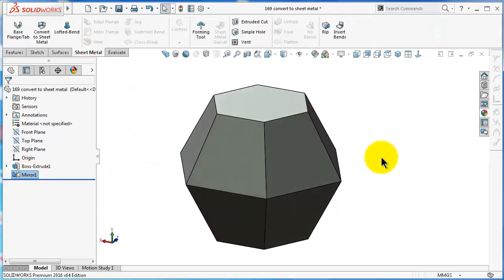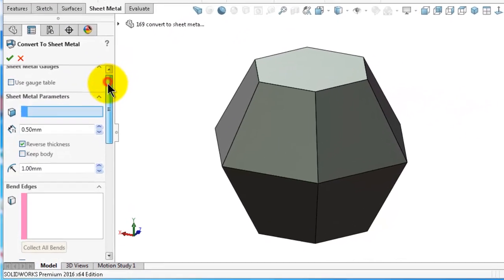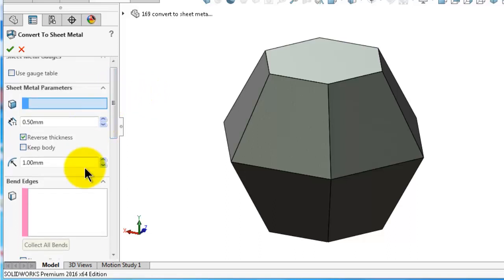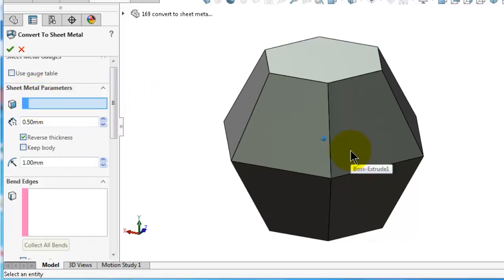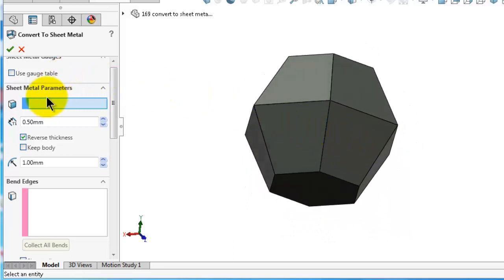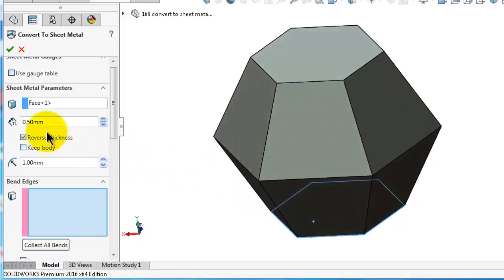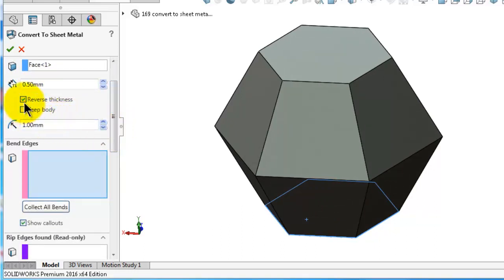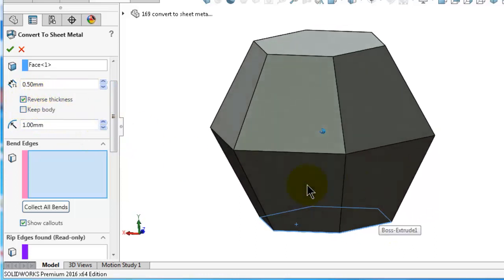Go to Convert to Sheet Metal. Here you will get the Convert to Sheet Metal options. We already talked about the gauge table — we will keep it to the default. Let's assume we will have a base flange; we will pick the base face over there. The thickness of the sheet metal we will keep at 0.5 millimeter.